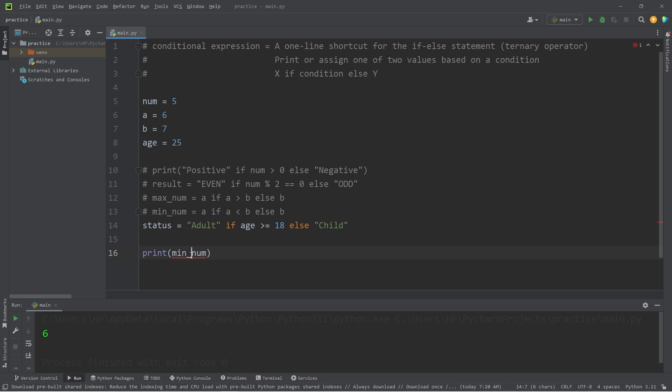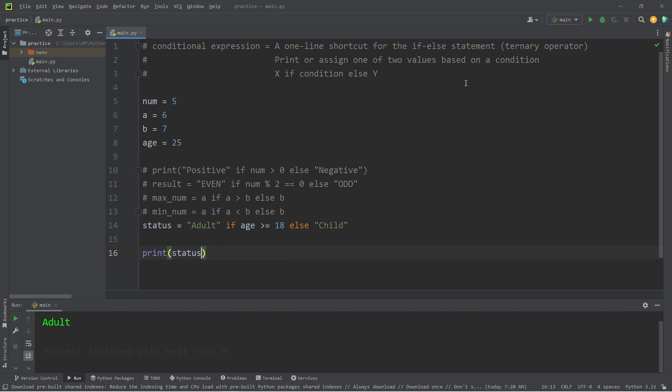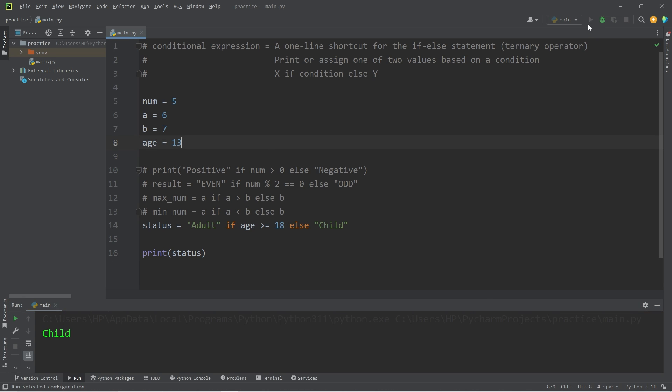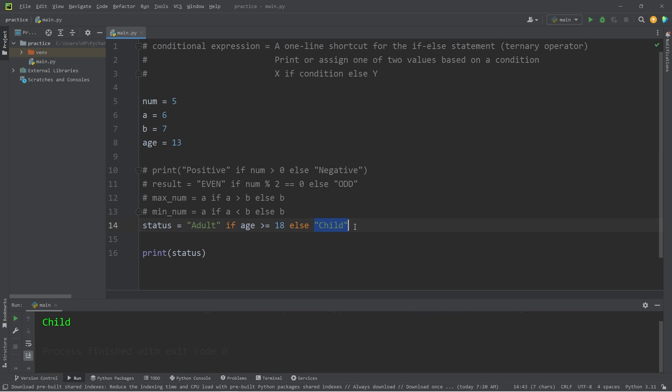Then we will print our status. Our age is 25, that's greater than or equal to 18, we will print 'Adult'. If our age was 13, then we are a child, we will instead return 'Child'.